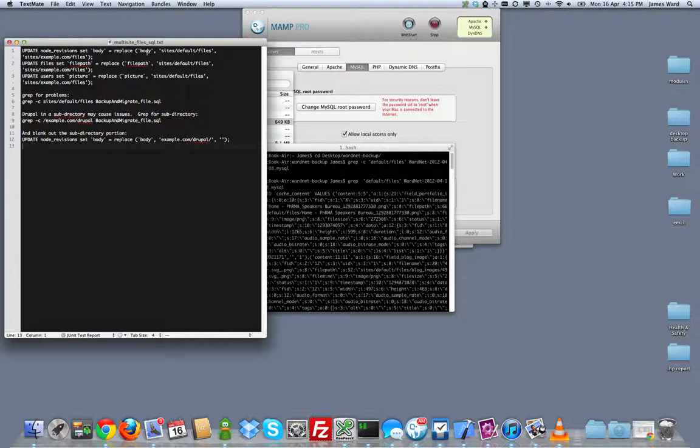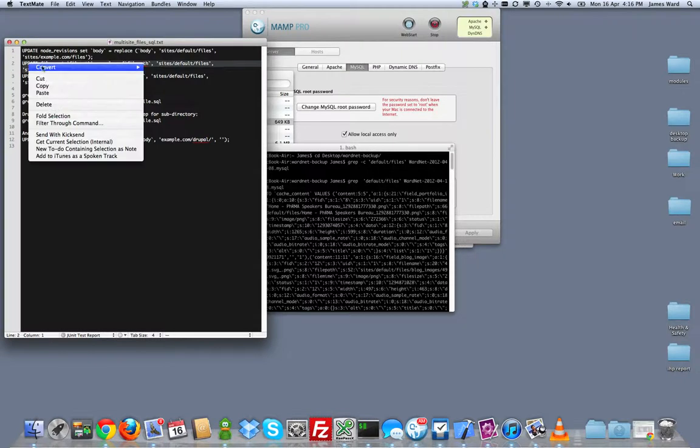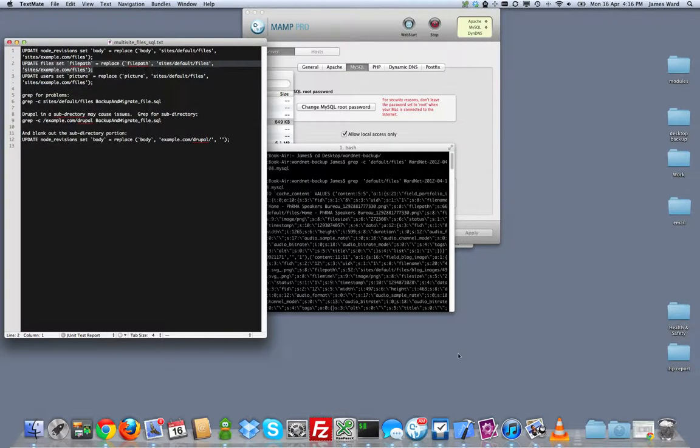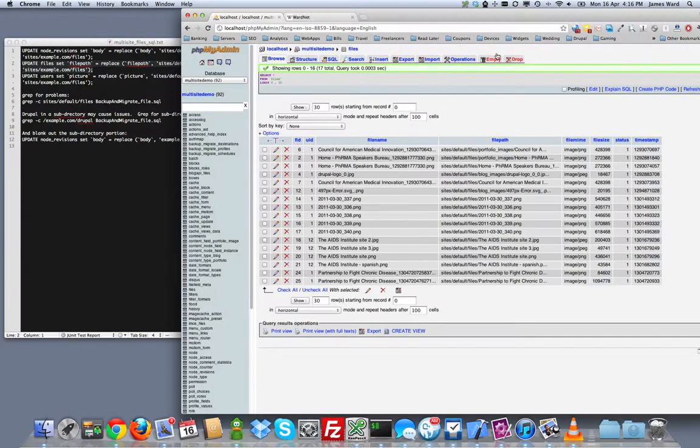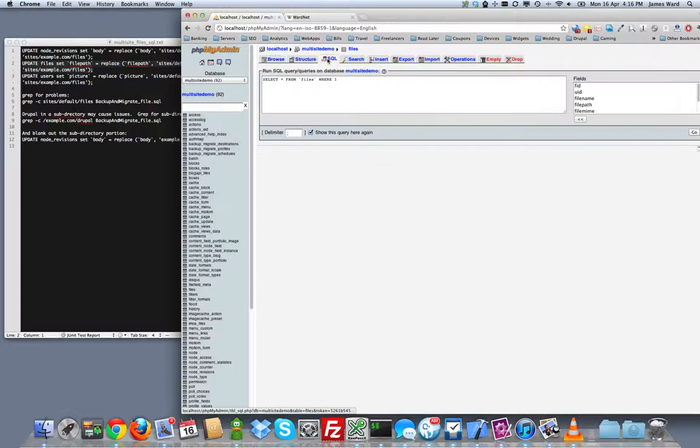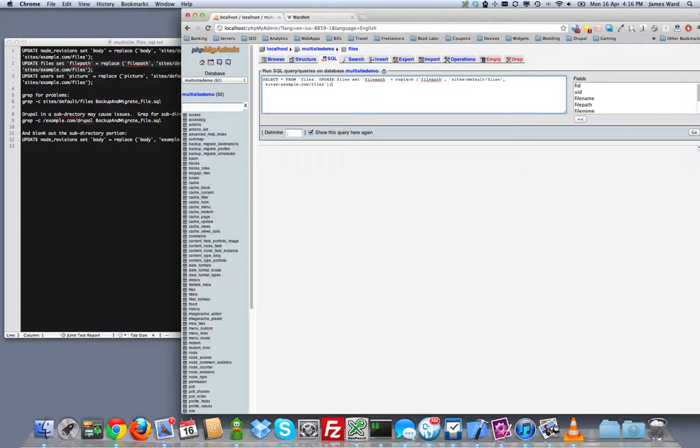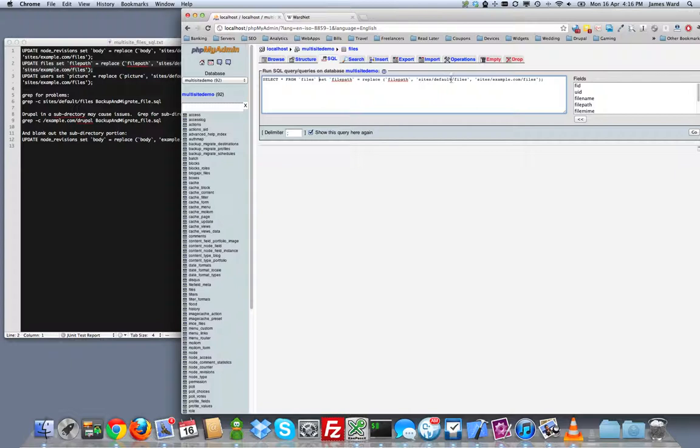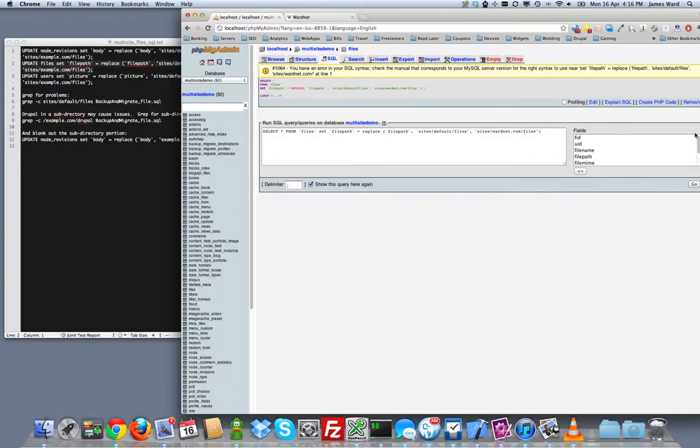And this is a few common places where you'd see problems. You can see node revisions body is very common for embedded files. But what I'm looking at on this site is file path being incorrect on the files table. So I'm going to copy out this little piece of code. And I'll include this in the blog post I put out with this demo. And go back to our phpMyAdmin. And we'll run a bit of SQL here. I'm going to tap this in at the end. And work my way backwards here. So we want to set file path. And we're going to replace site slash default slash files with sites slash wardnet.com slash files. And run that.